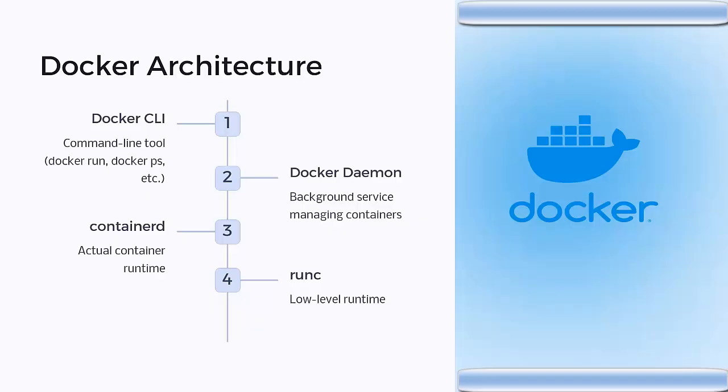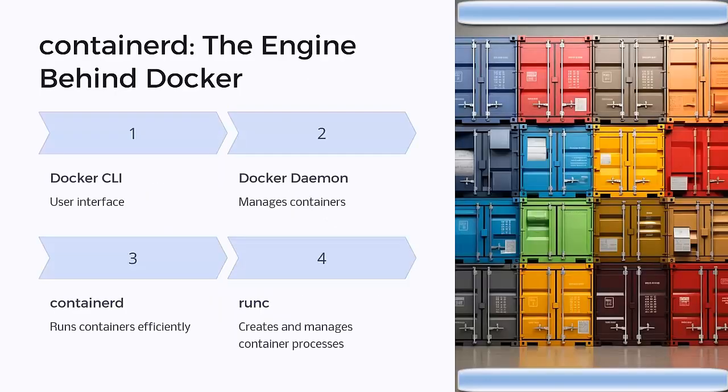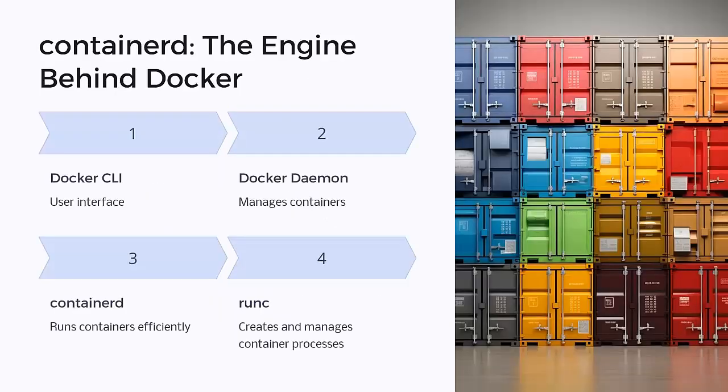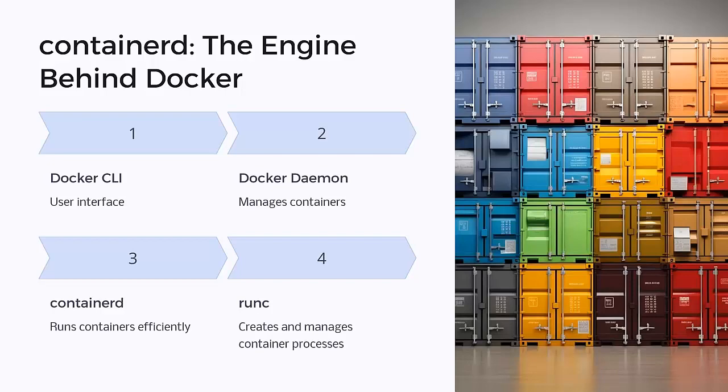Now, what if I told you that we don't even need Docker to run containers? That's where containerd comes in. Containerd is lightweight and designed for one thing, running containers efficiently. It was originally a part of Docker, but later became an independent project under the CNCF, the Cloud Native Computing Foundation.